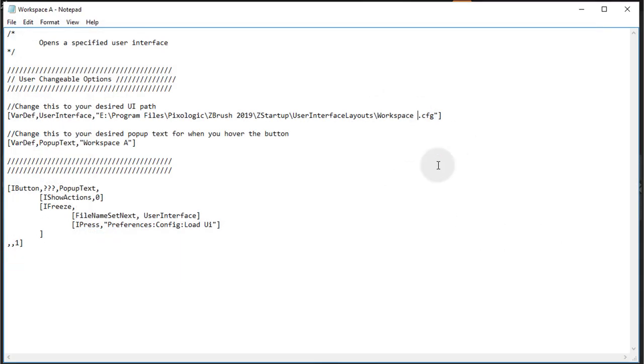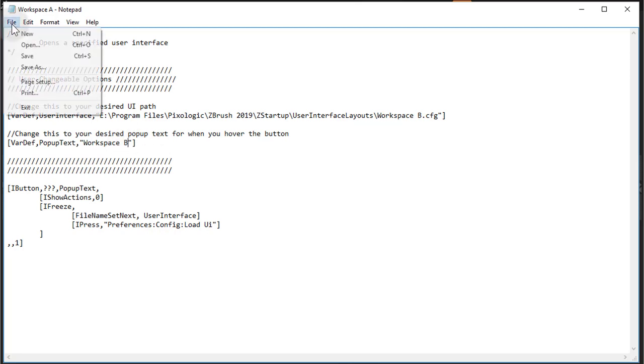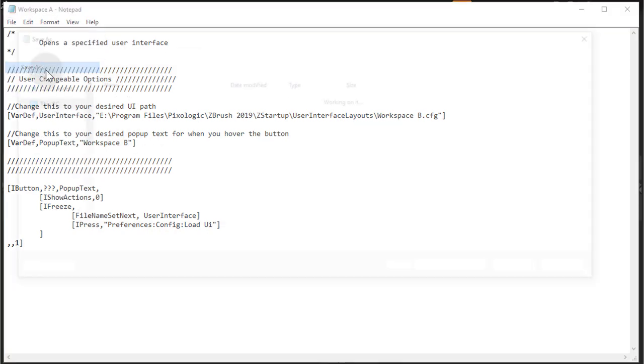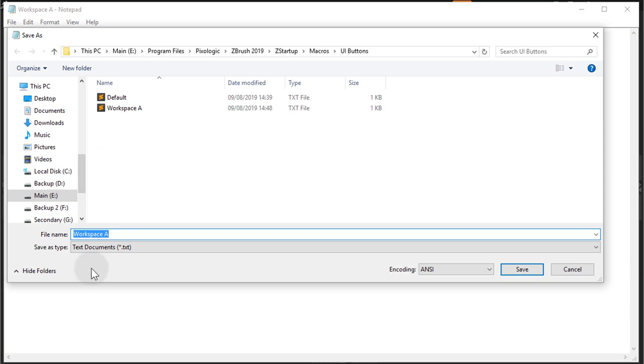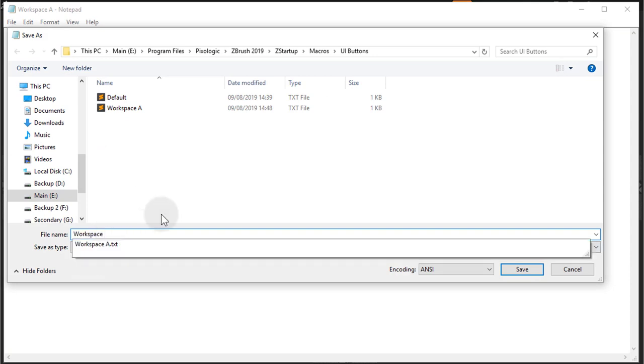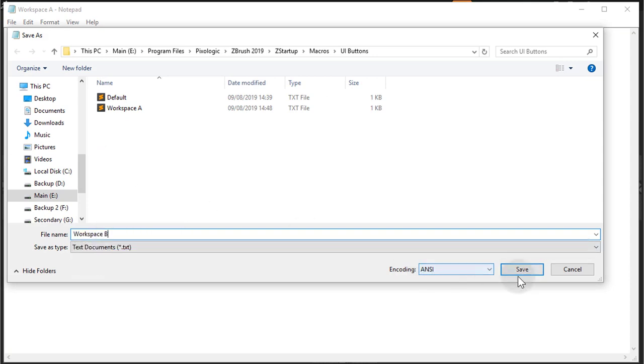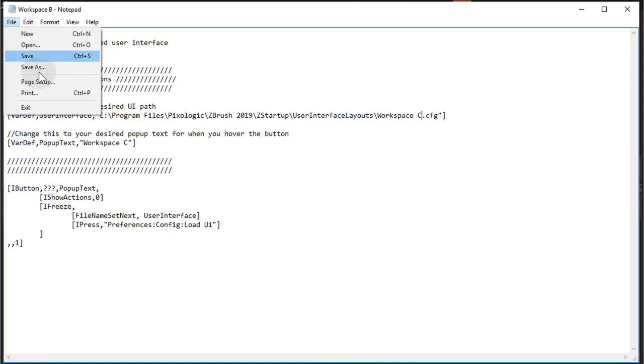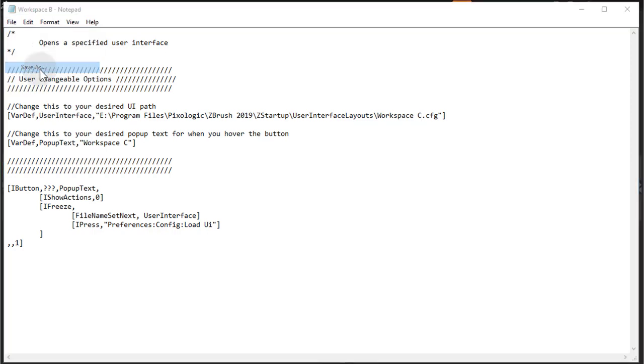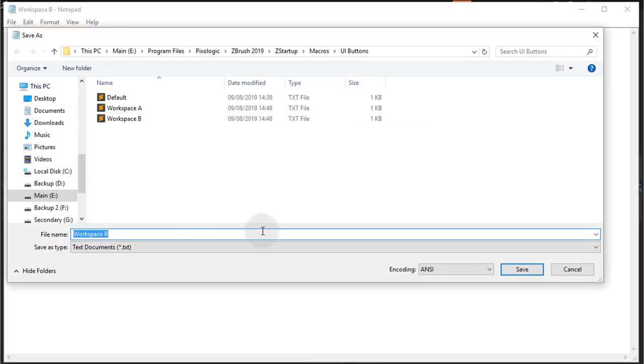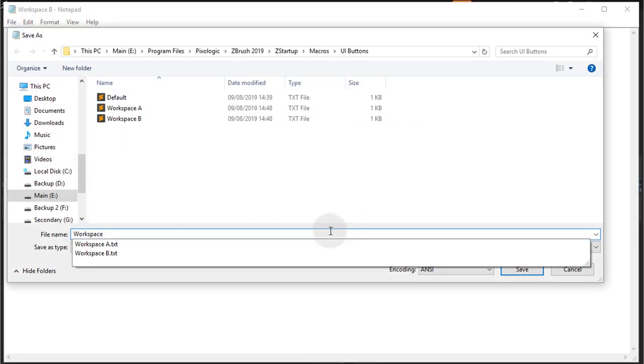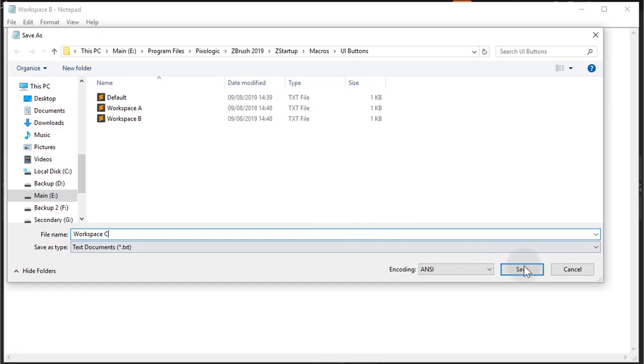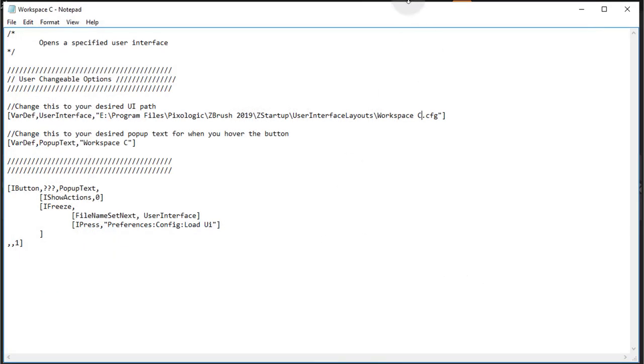Now I'll just do B and here the same thing. B, File, Save As, and now it's going to be B. Save. And finally I'll do C. So C there and C there, File, Save As, and that's going to be C. Save As.